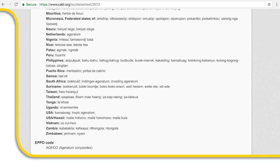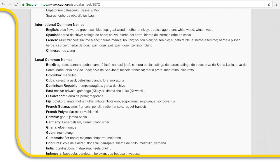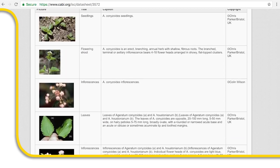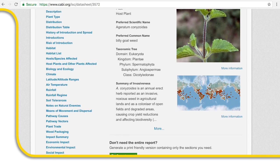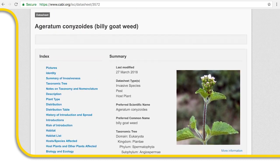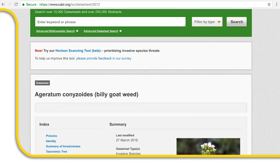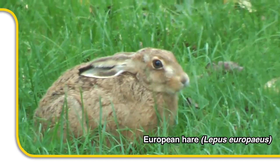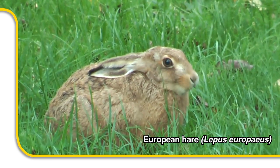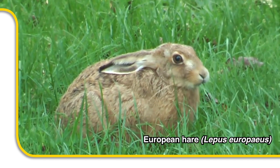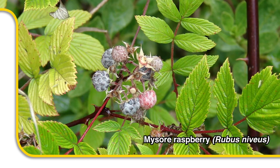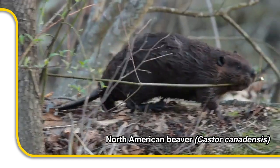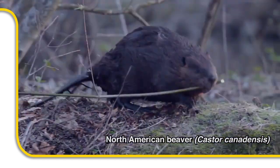There's a global network of experts in invasive species and also some really good free online resources with lots of information about many different types. For example, cabi.org. However, as many species have not been assessed, we don't always know whether they will become a problem or not, and you should ask an expert.